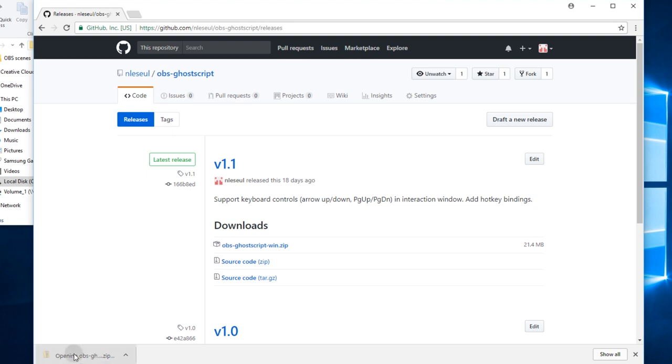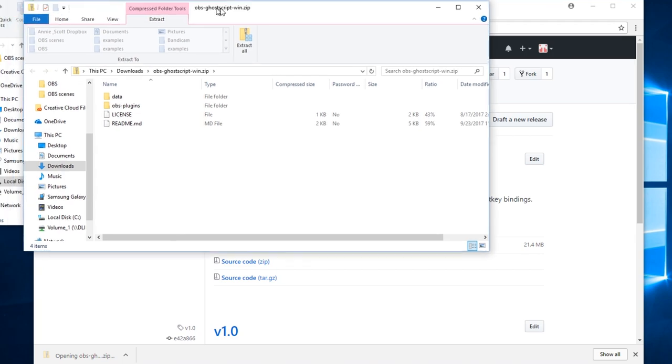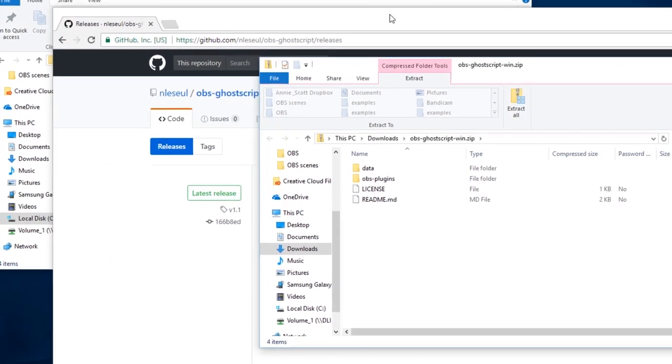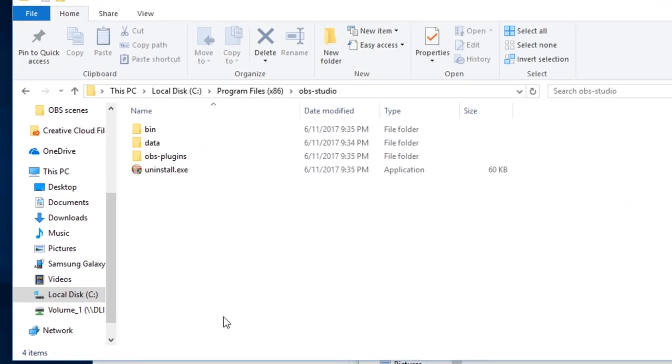Once you have it downloaded, just open the zip file. The folder structure here matches what's used in the OBS installation folder, which is usually C Program Files x86 OBS Studio.